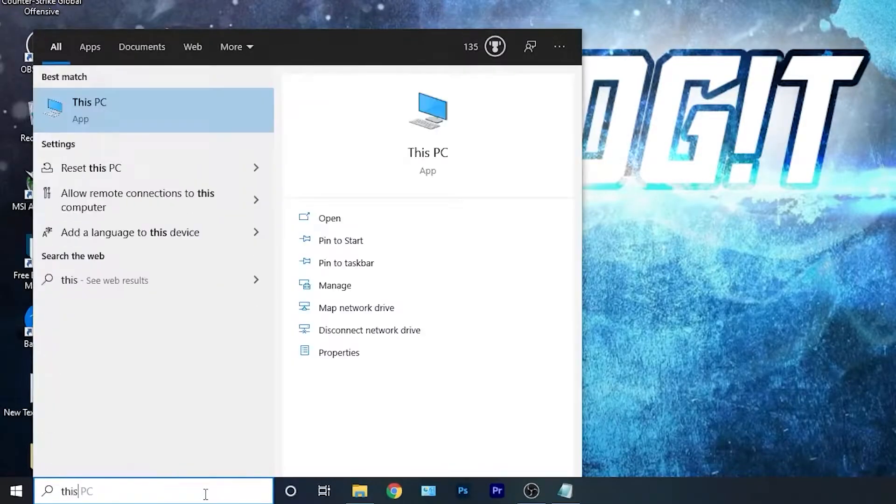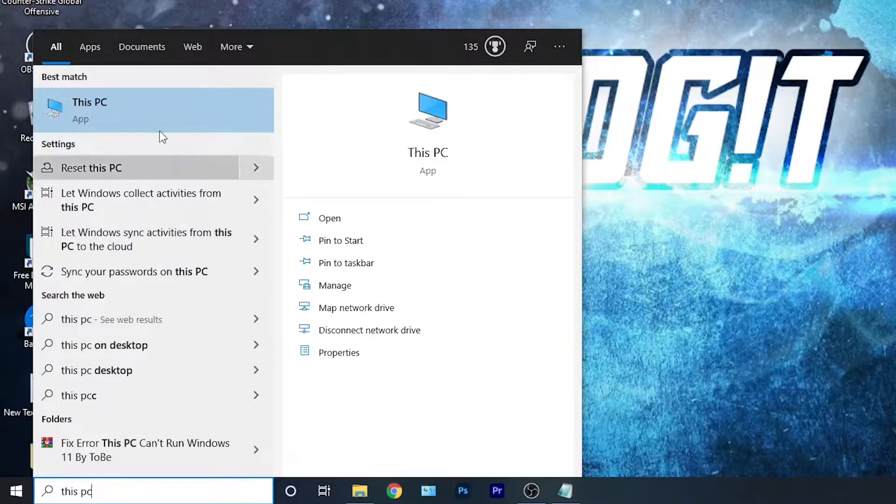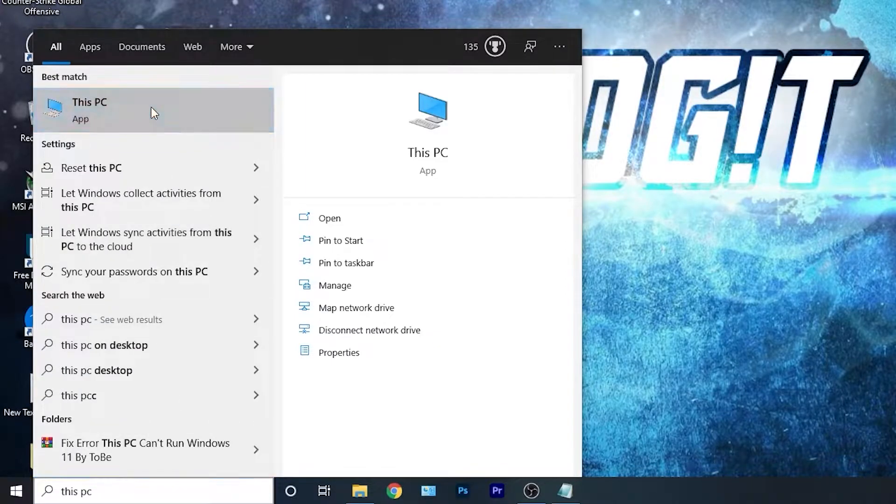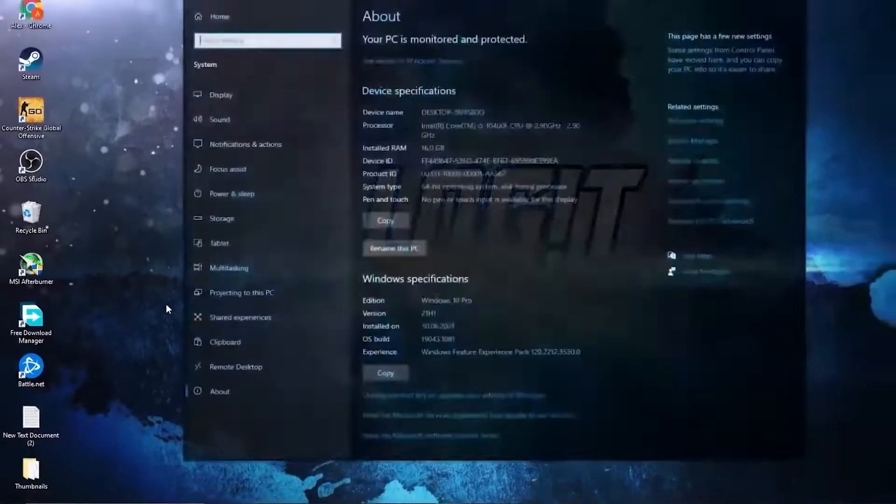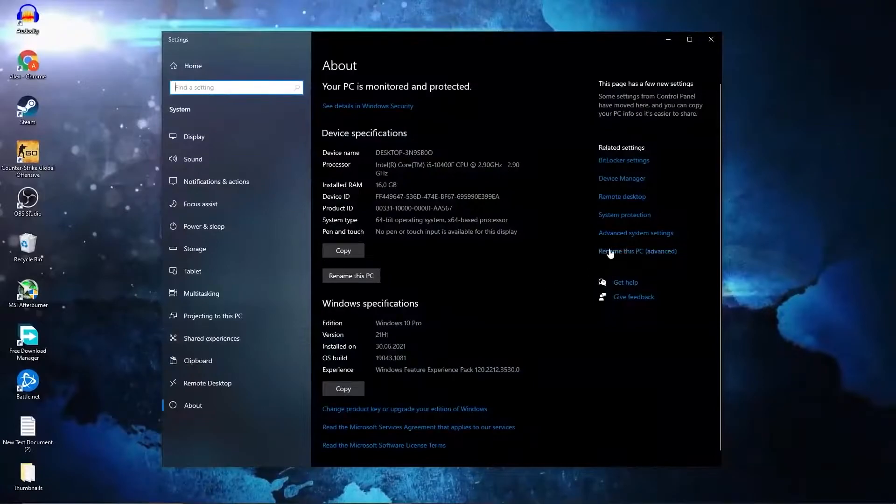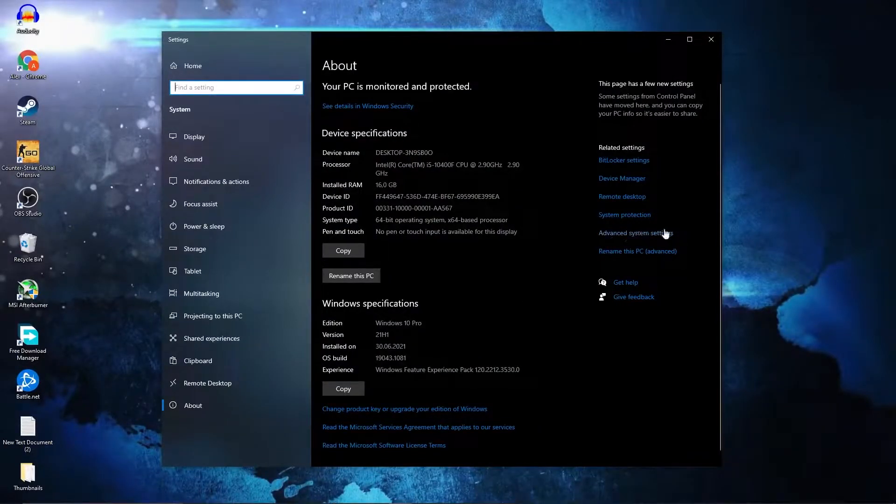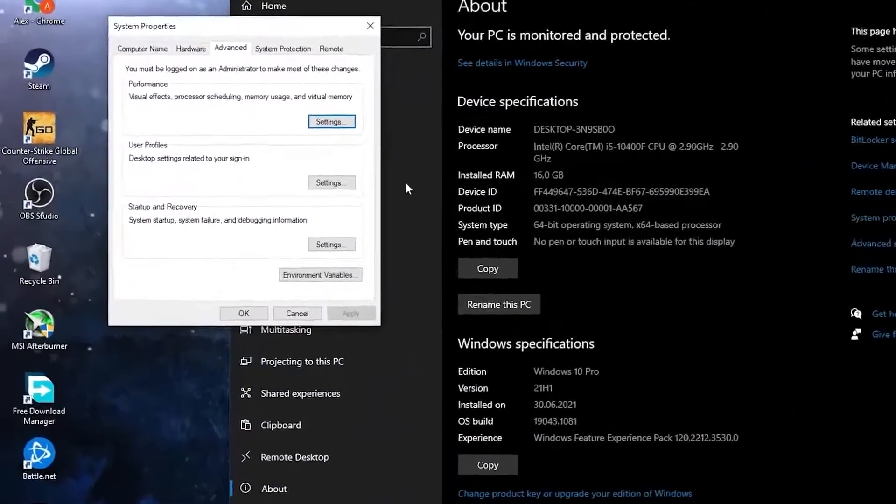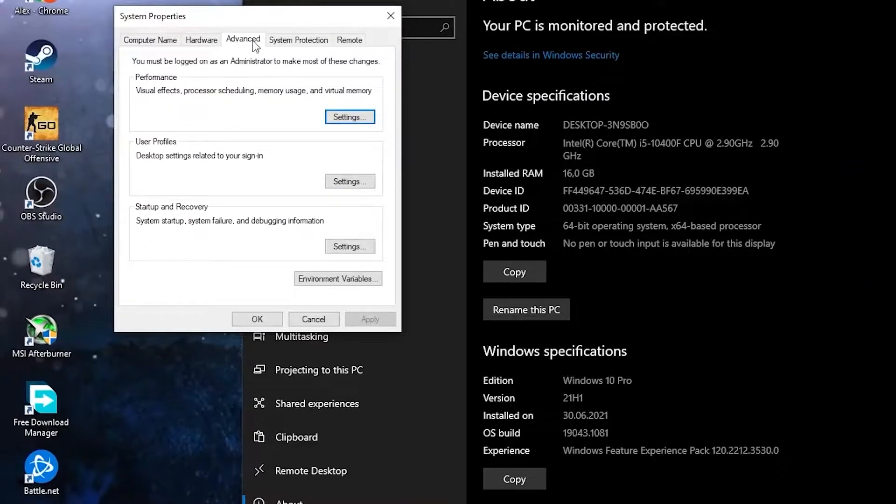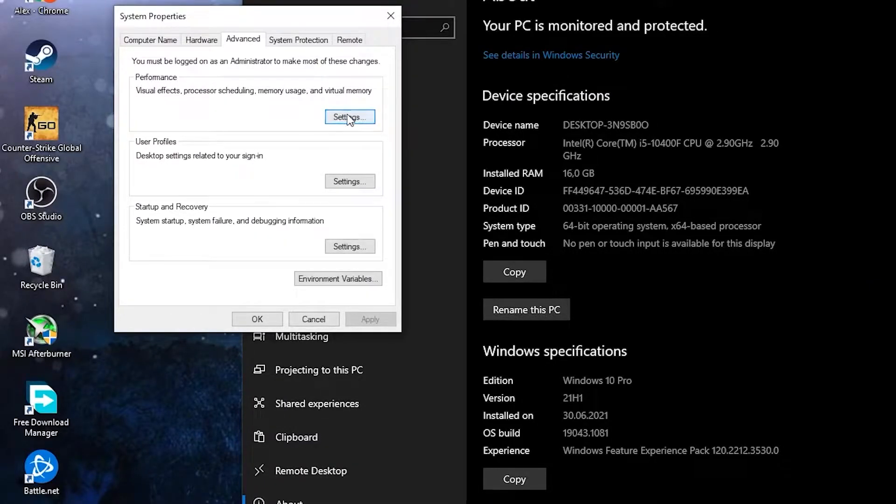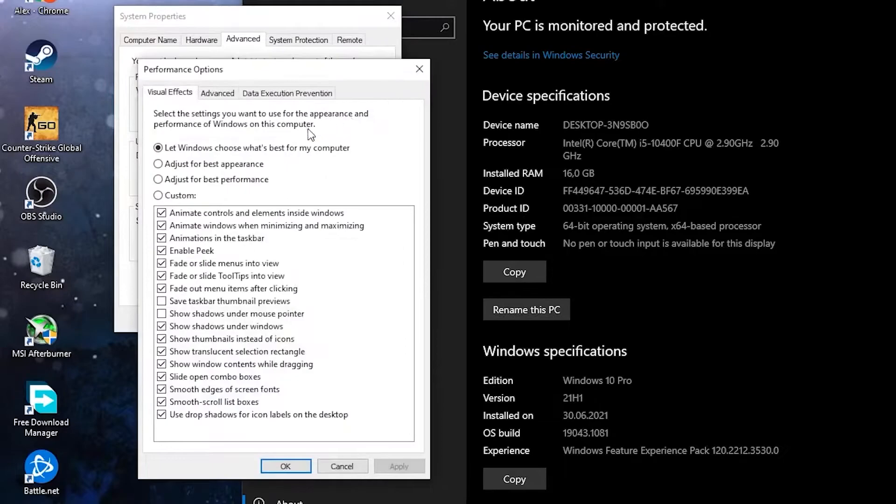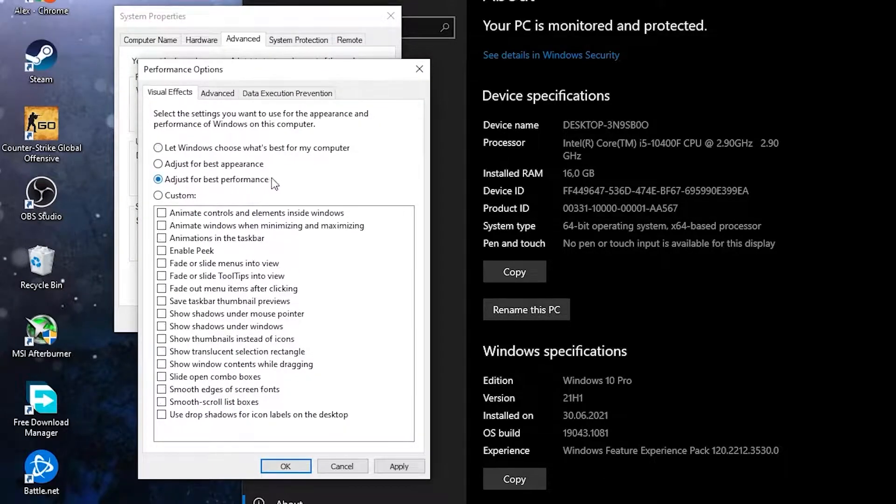Go here, type 'This PC,' right-click on it, press on properties. Here you have to go to advanced system settings. This page will pop up. On the advanced tab, under performance, press on settings.